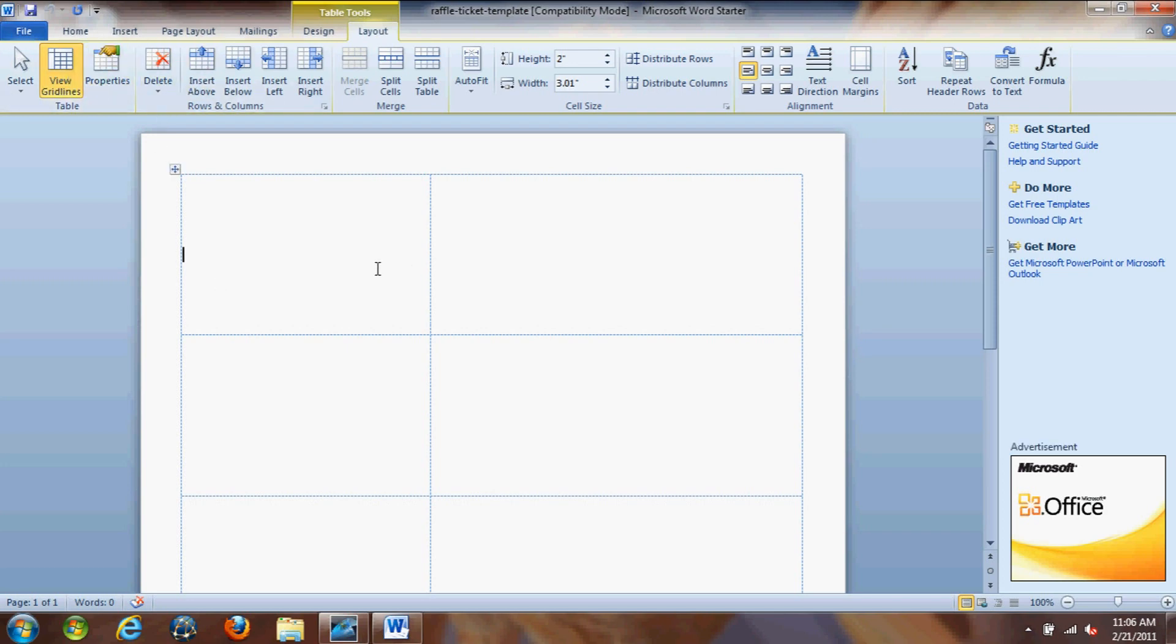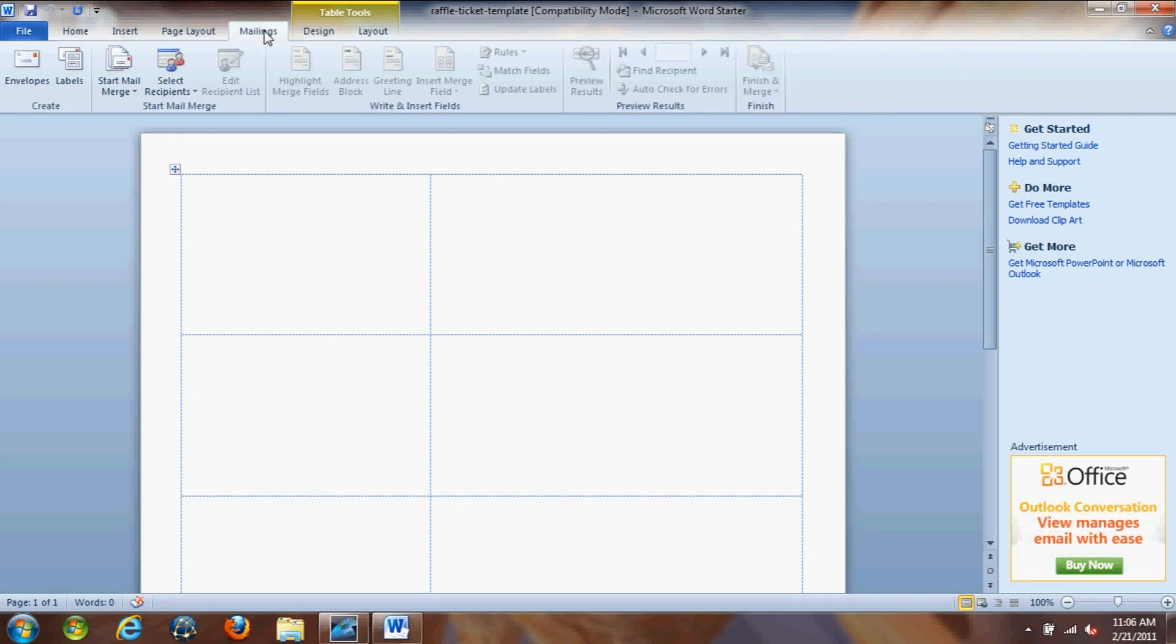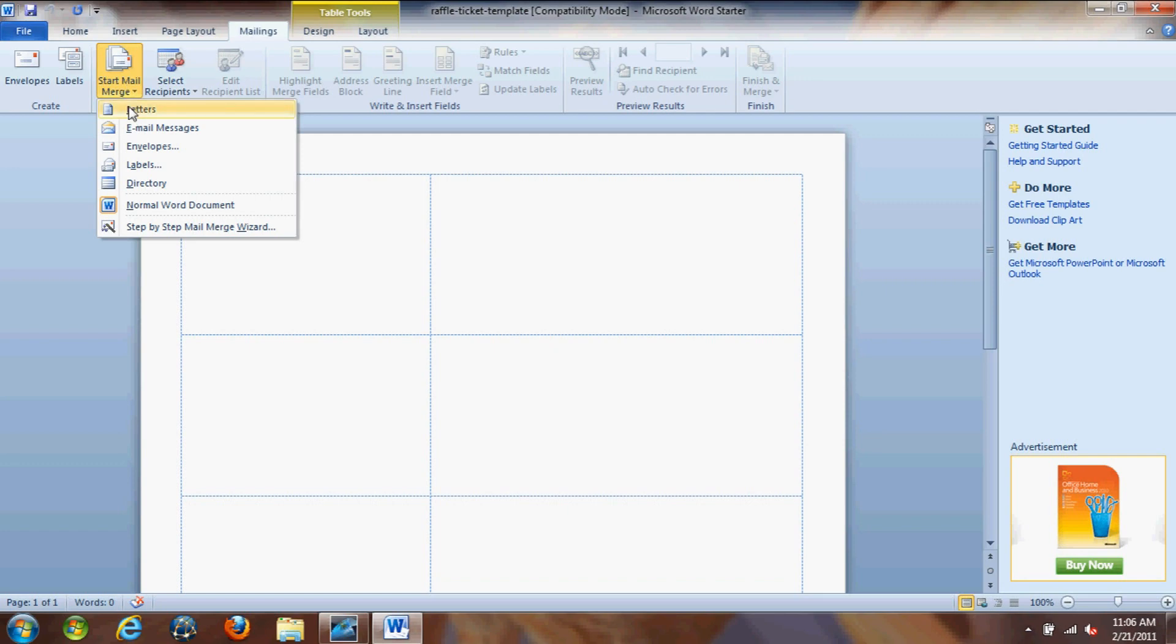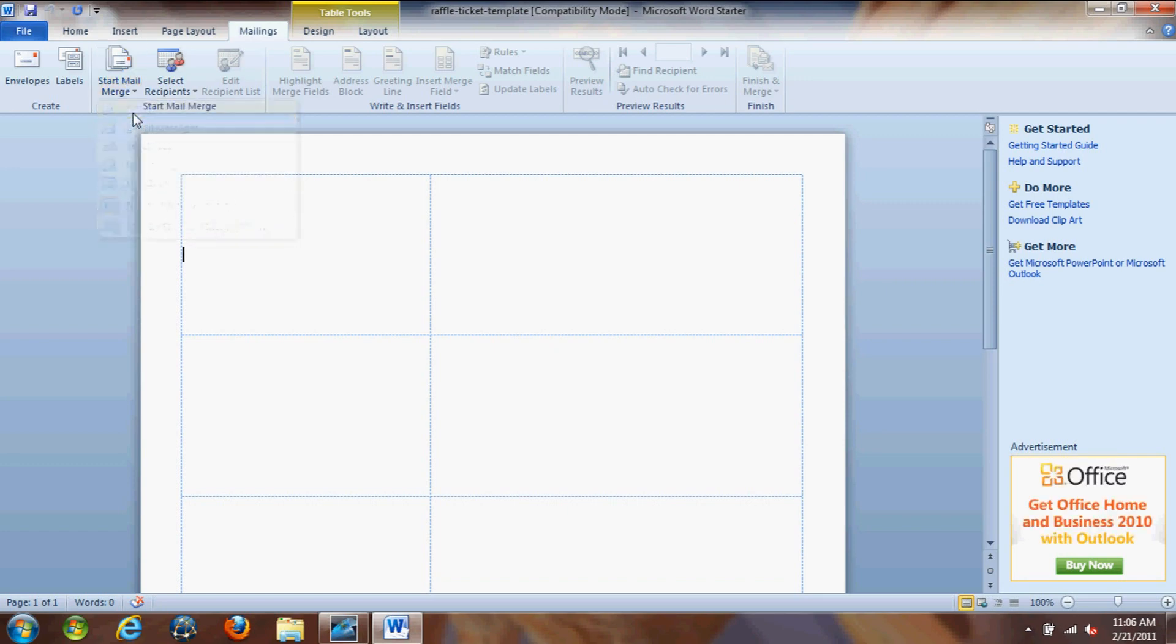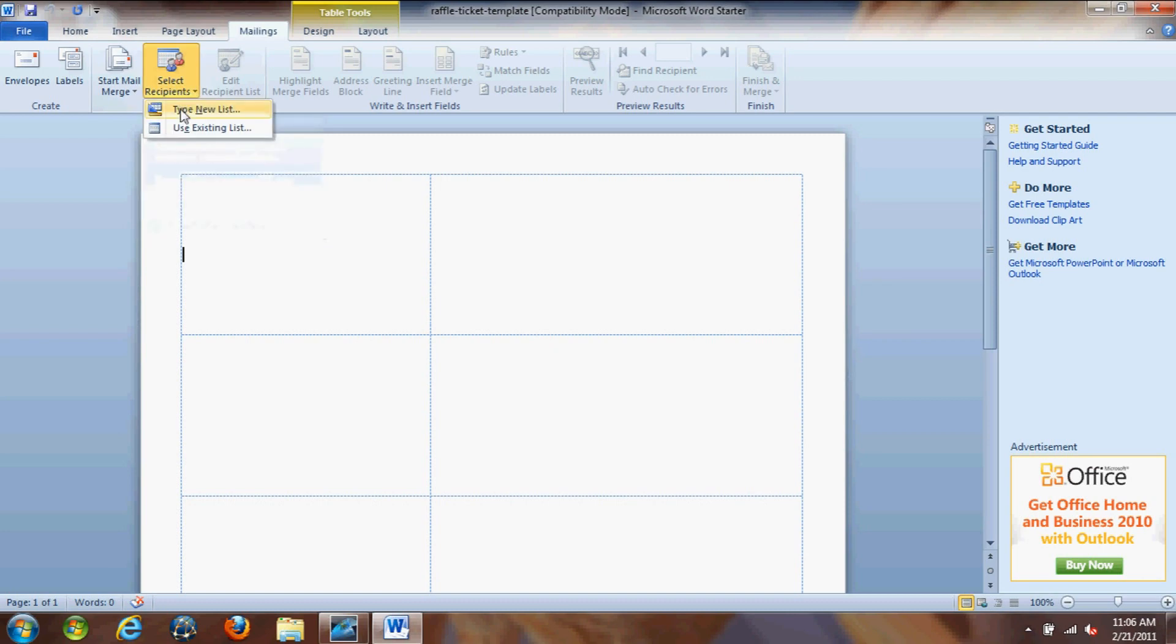Alright, so let's get started on getting the raffle tickets set up. So let's go to start mail merge and let's click on letters. And then let's click on select recipients and click use existing list.